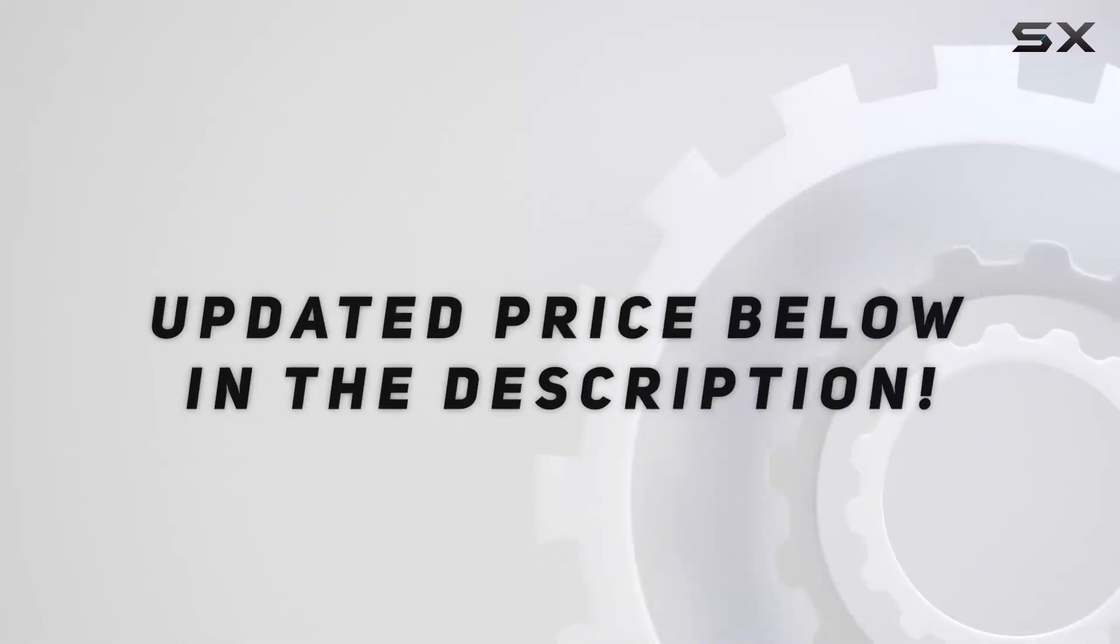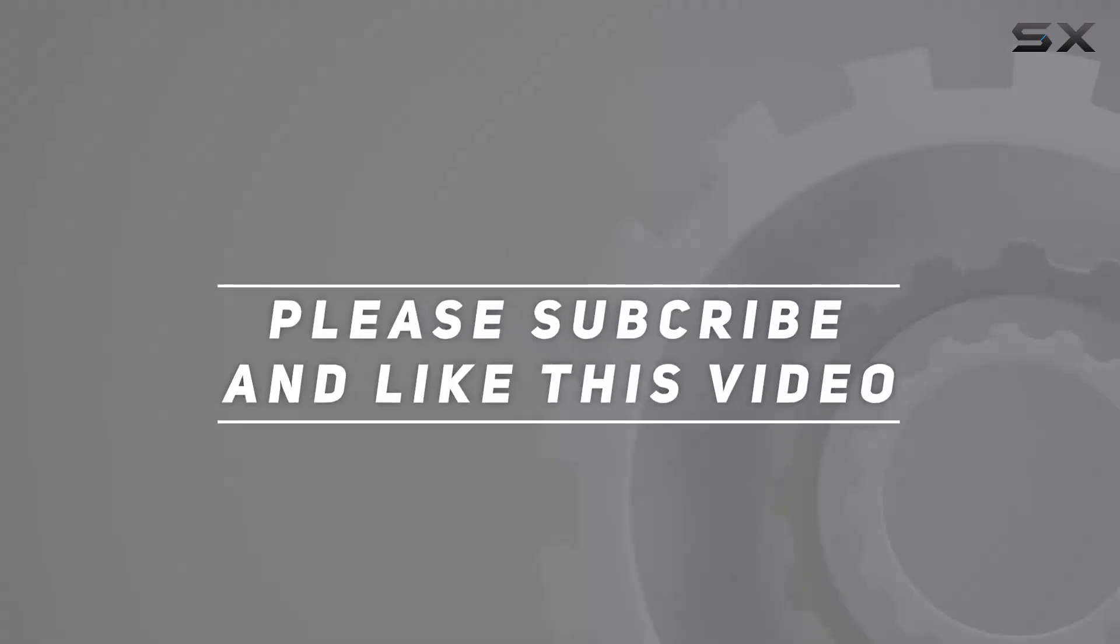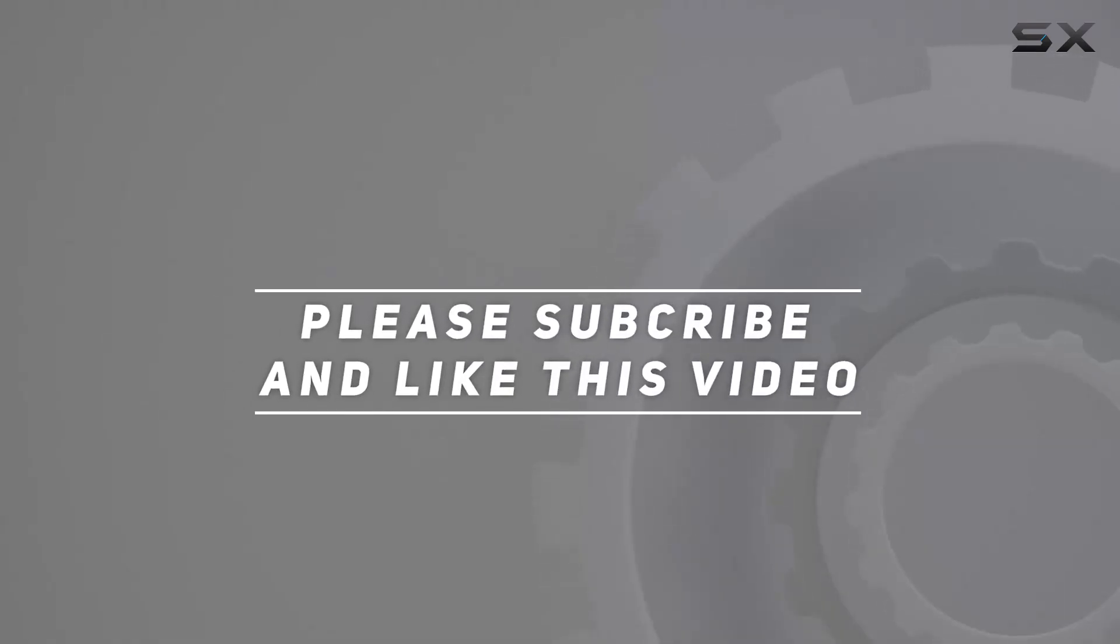Check out the video description for updated price, and thank you for watching this video.